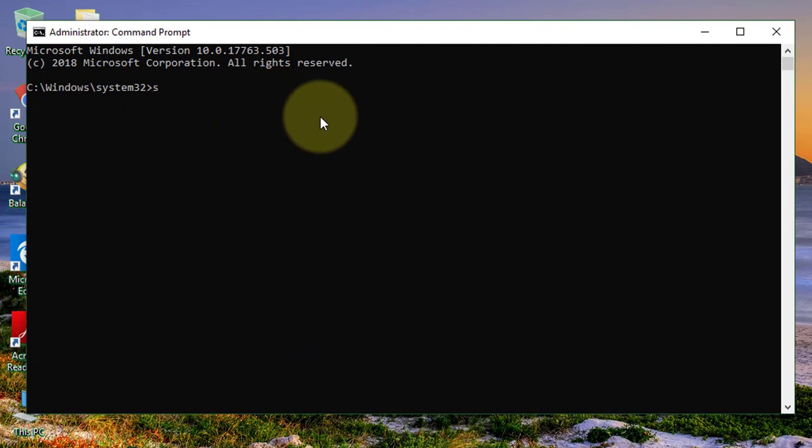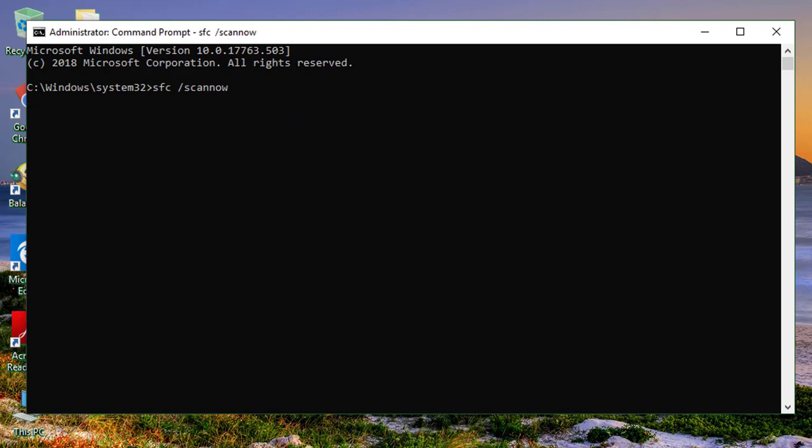Type sfc space slash scano. Click yes to continue.